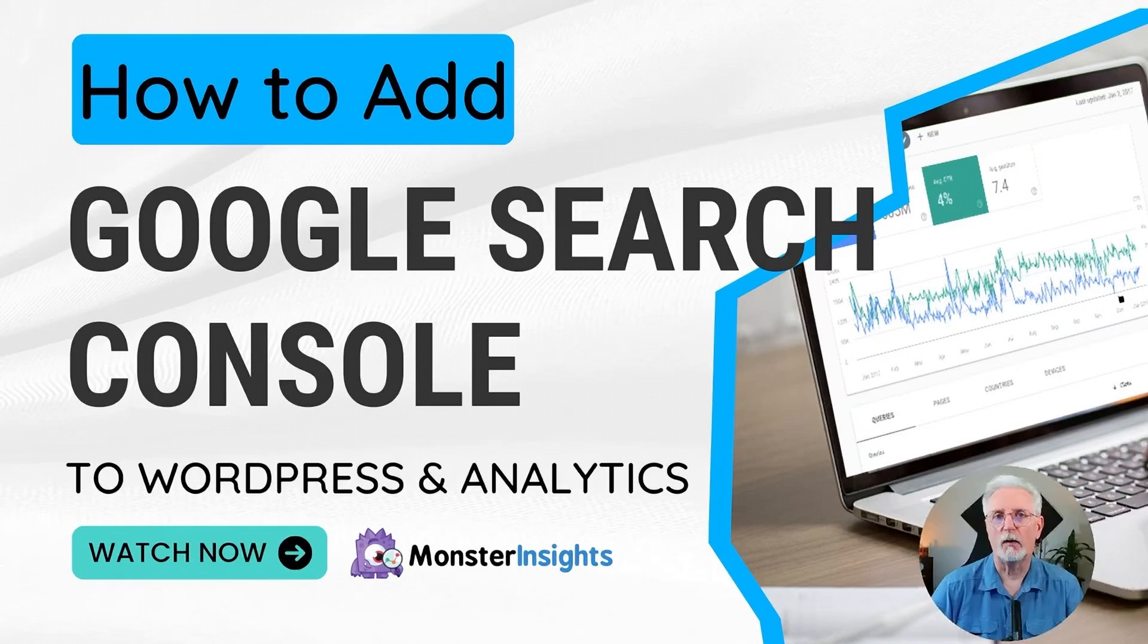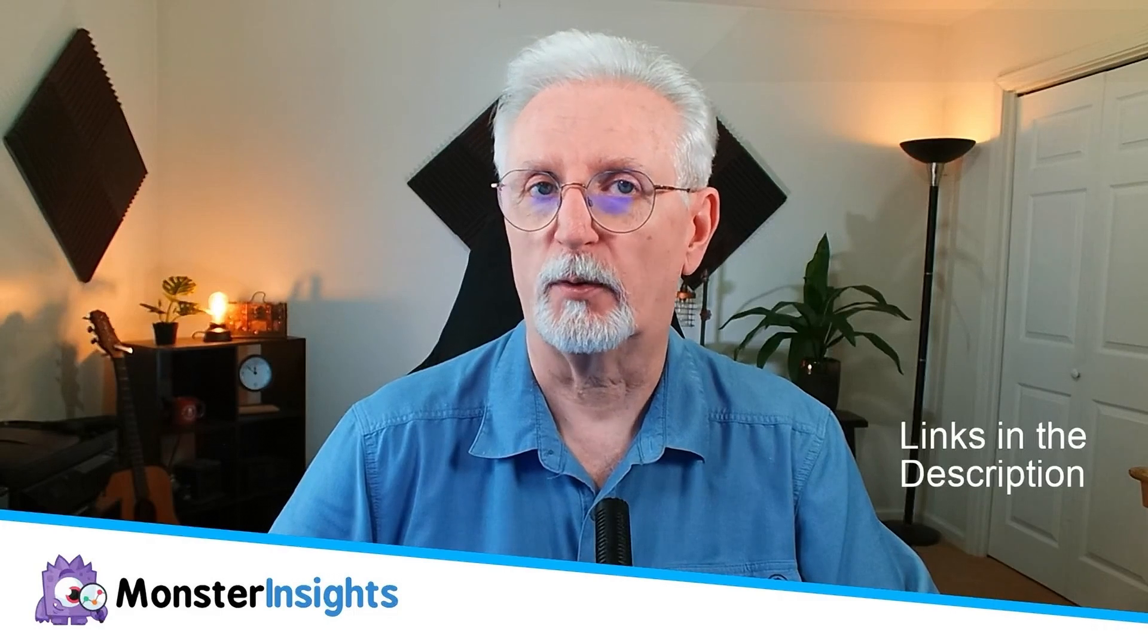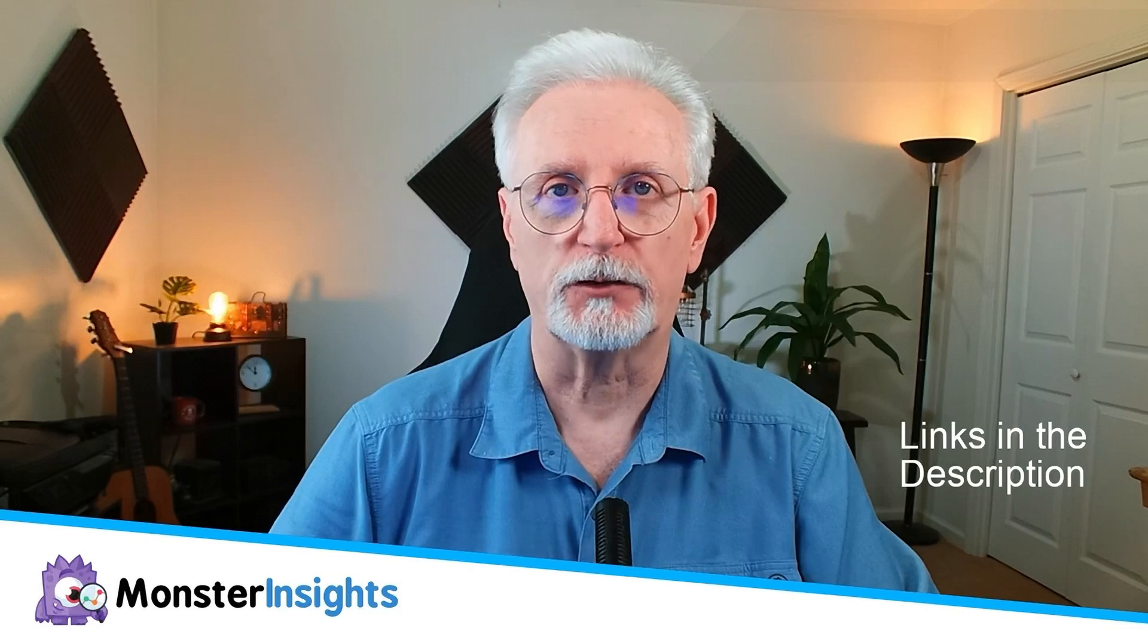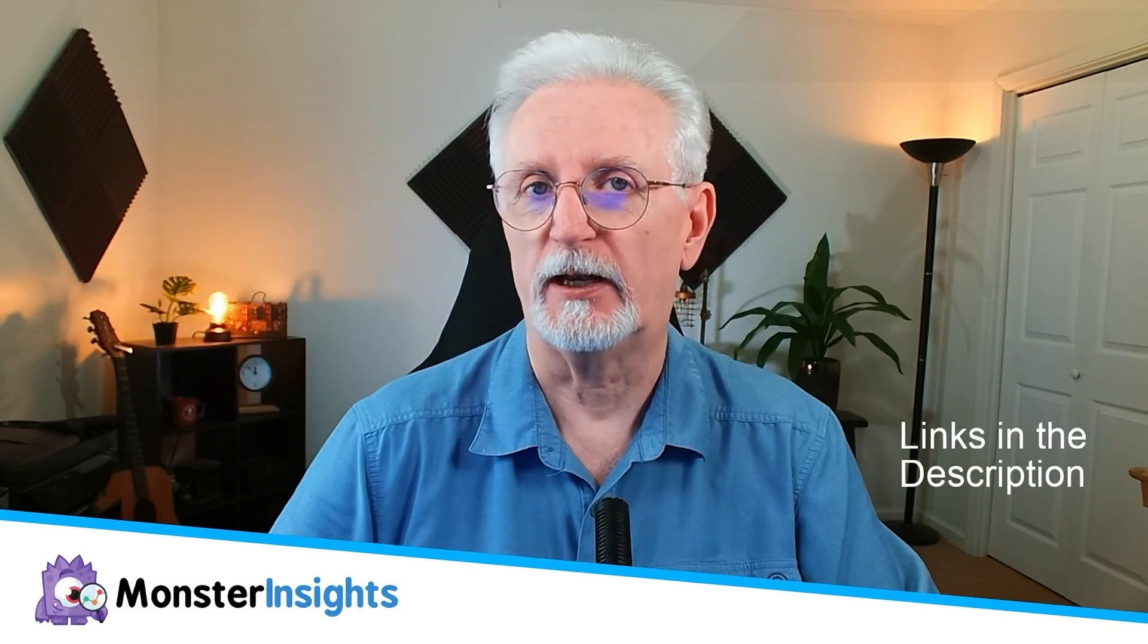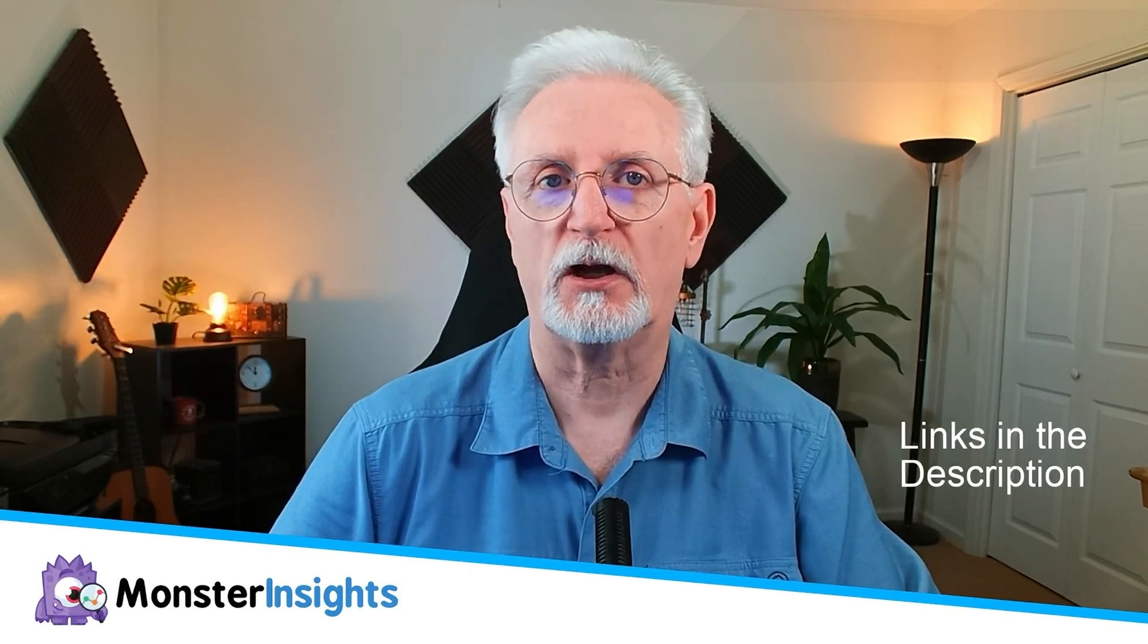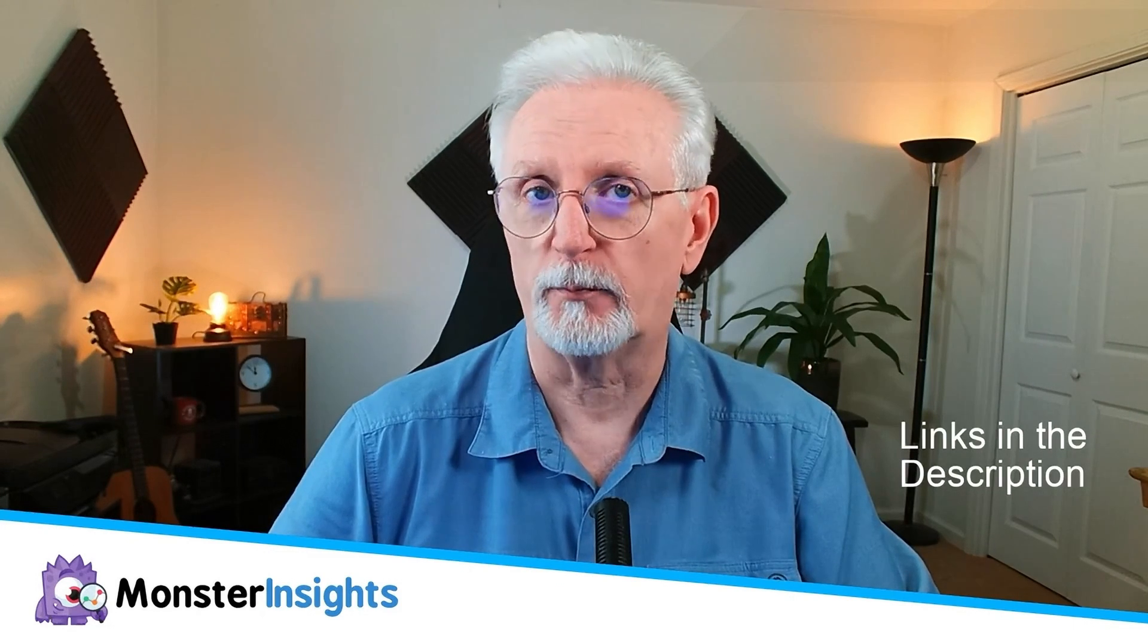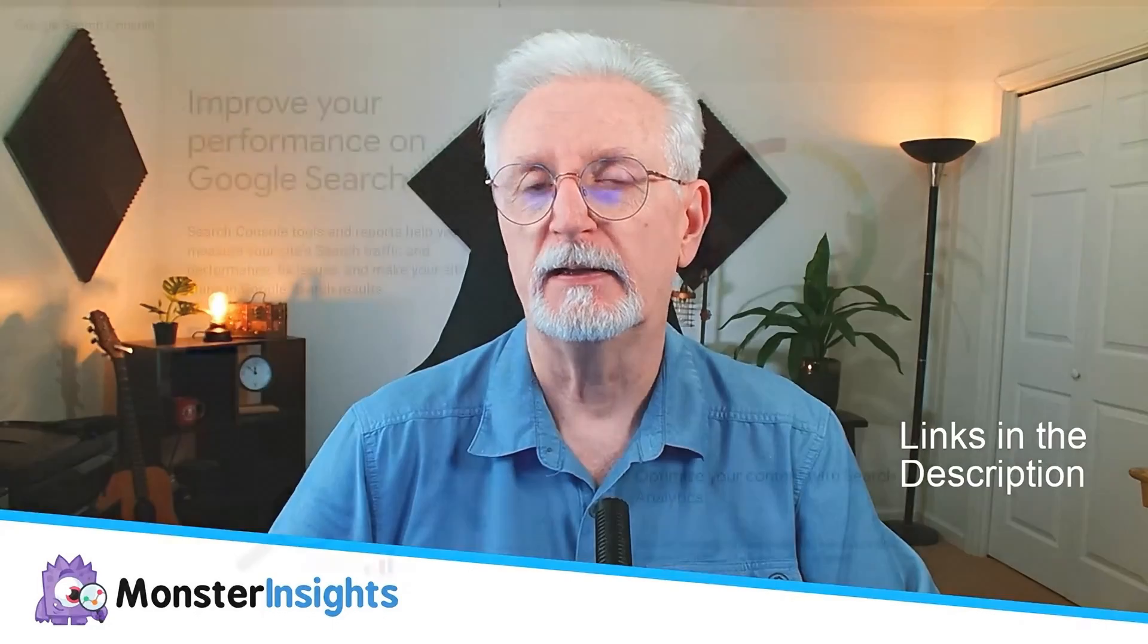Welcome back to our channel, where we help you make the most of your Google Analytics data to grow your WordPress site and increase your revenue. In this video, I'll be showing you how to connect Google Search Console to Google Analytics and your WordPress site.